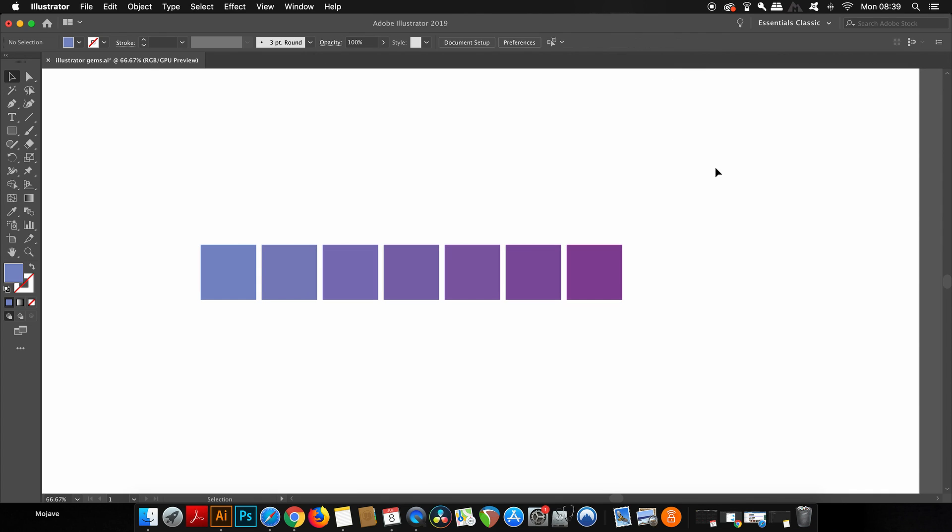And of course, it's just a matter of taking the eyedropper tool, which is I on your keyboard, and then sampling the colors as you go.